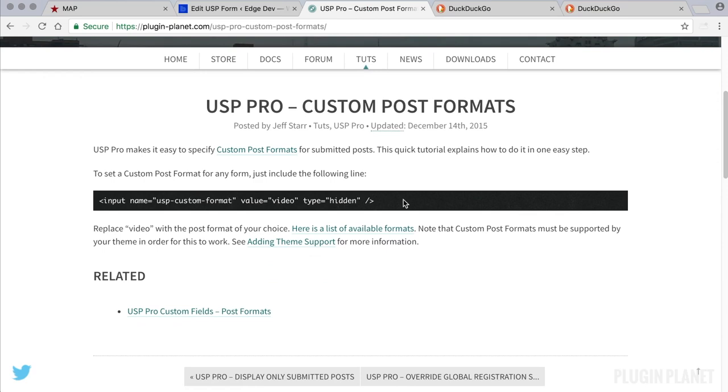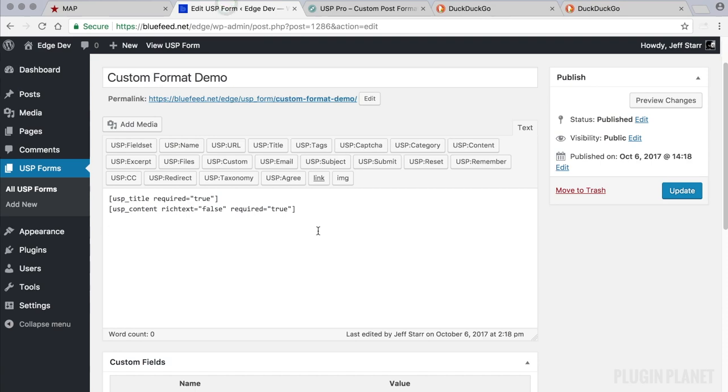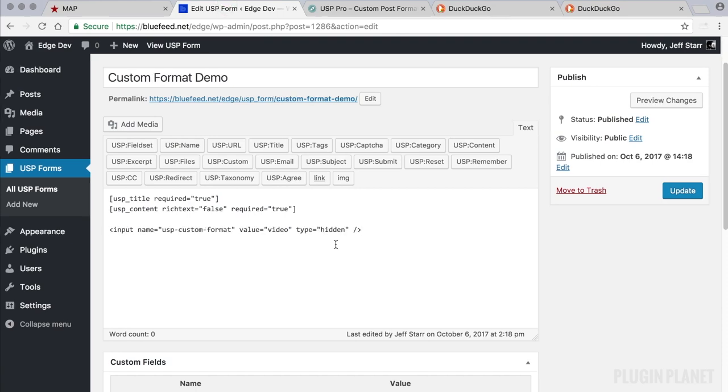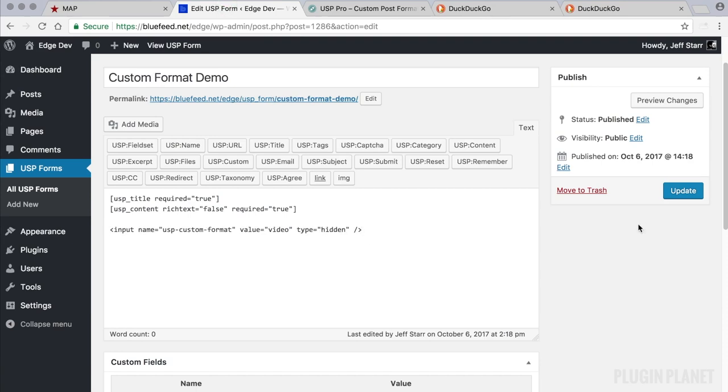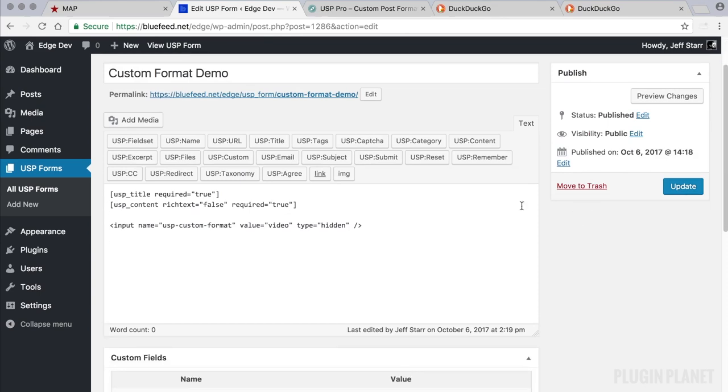And really it is quite simple. We just copy this line and head over here and paste it into place. Then update. That is all that is required.